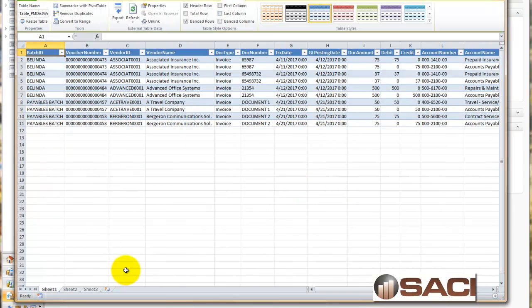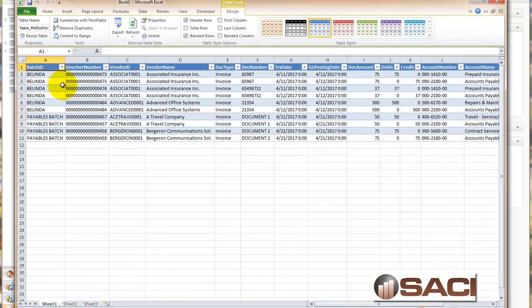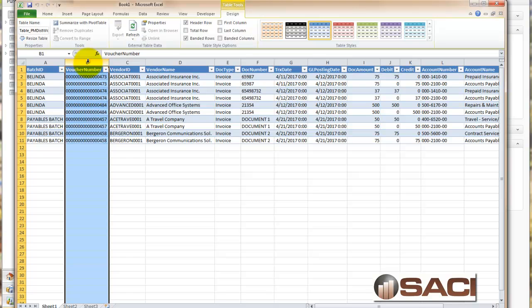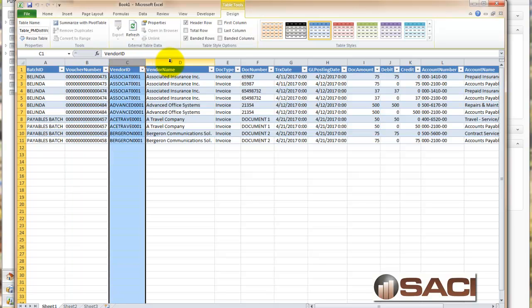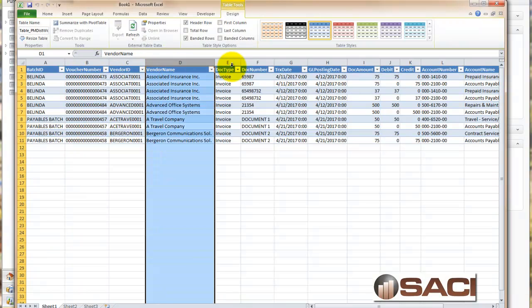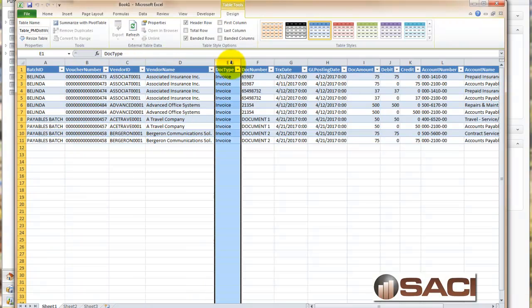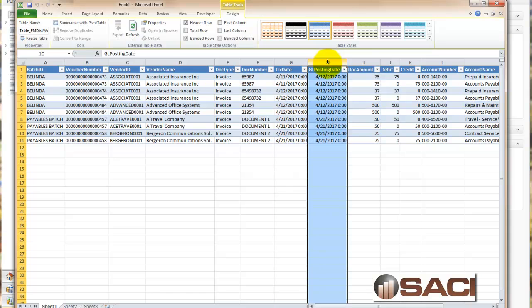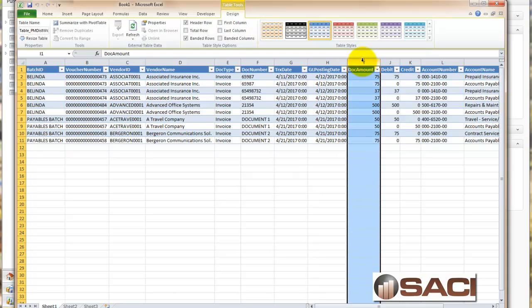Now let's look at what data is in Excel. All this is one-time setup, so don't worry about that. We have our batch ID, the voucher number, the vendor ID, the vendor name, what kind of document it is, the document number meaning the invoice number, the transaction date, the general ledger posting date, and the document amount.